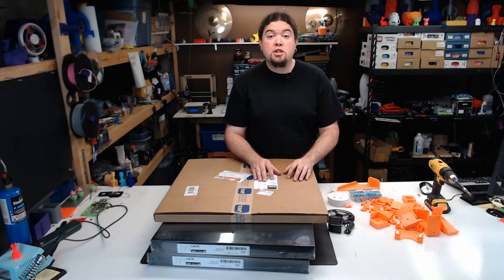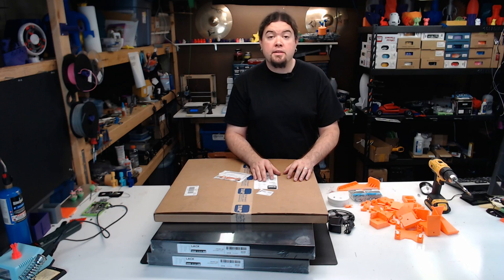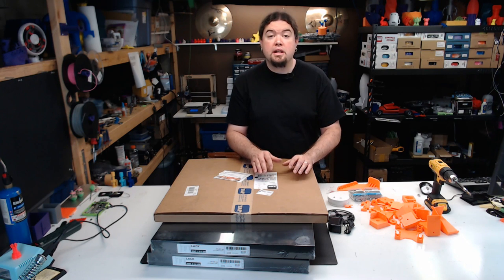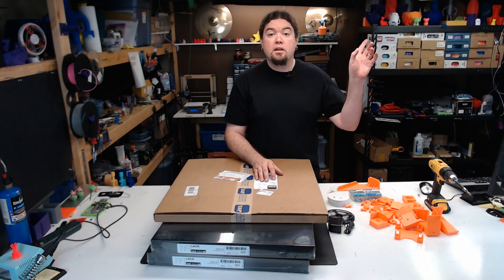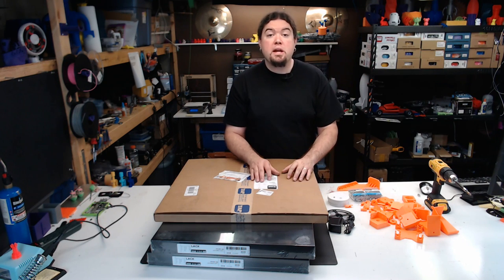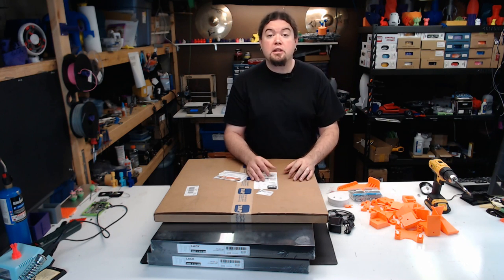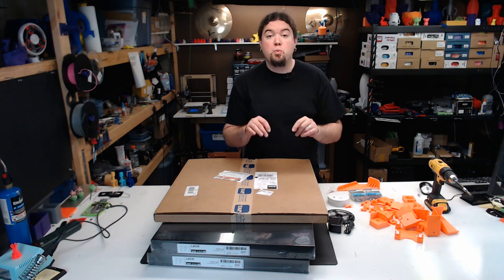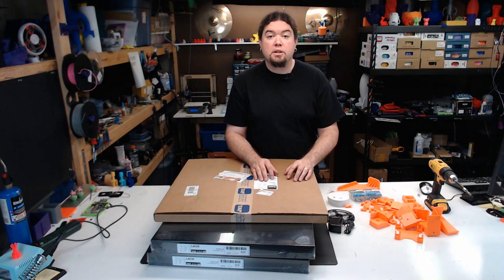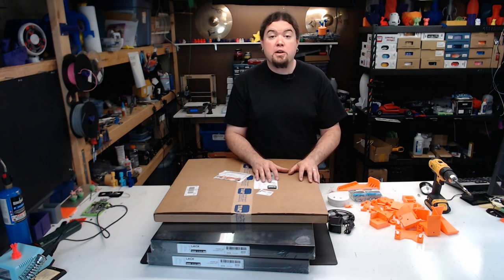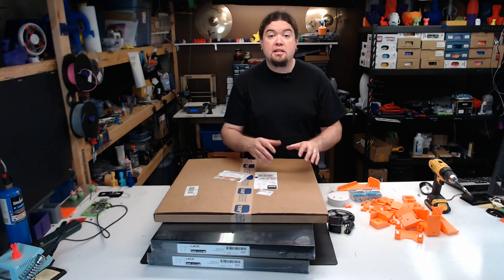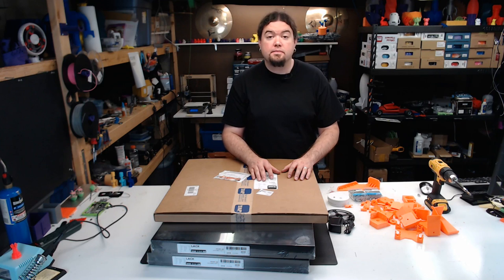Definitely go check out Prusa's video on this enclosure. You can get to it up here. All the information on that build and the parts that I used will be in the description below. Now let's check out all the parts we need and get this thing built.